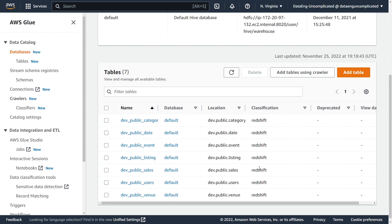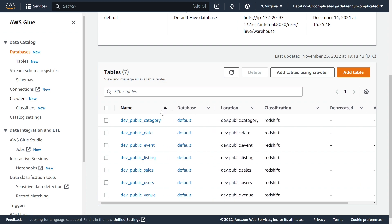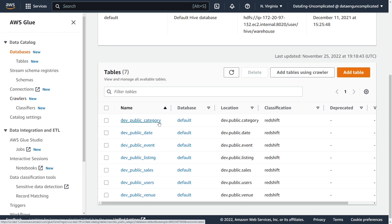The state has changed to stopping, and under table changes we can see that seven tables have been created. If we navigate to Databases and click on our default database and hit refresh, we now see that our seven tables have been added. For classification, you can see it shows Redshift, so we know the source is Redshift. We've successfully added our Redshift tables into the Glue catalog. Also note the naming convention: it's database name, then the schema (public), then the table name from Redshift.